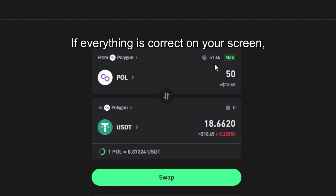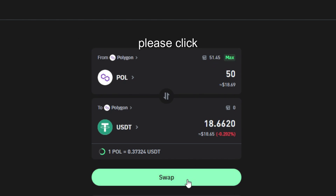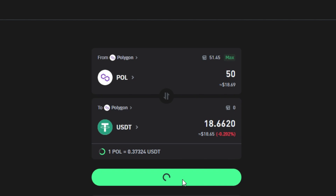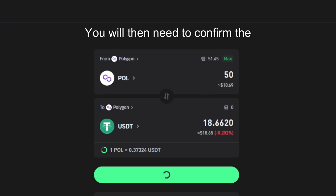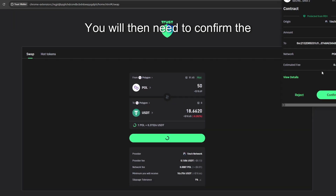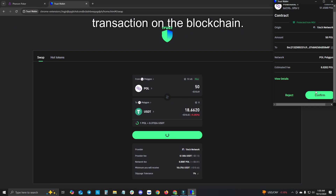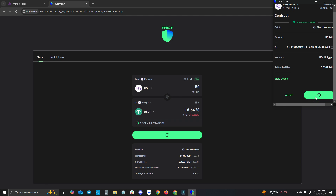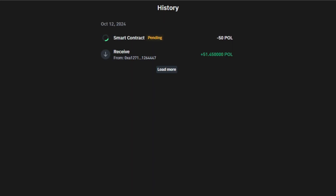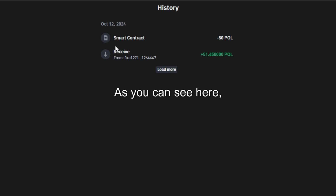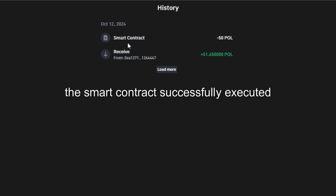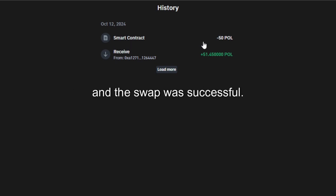If everything is correct on your screen please click swap. You will then need to confirm the transaction on the blockchain. As you can see here the smart contract successfully executed and the swap was successful.